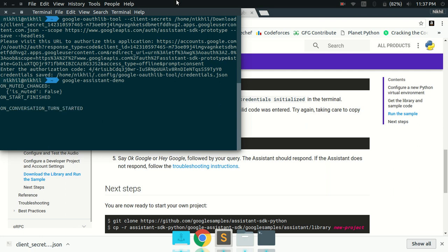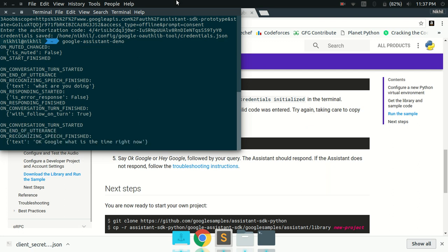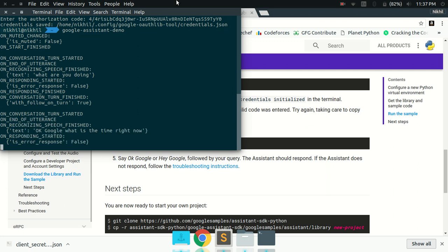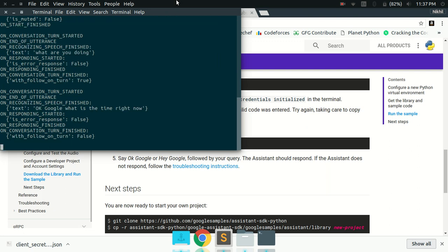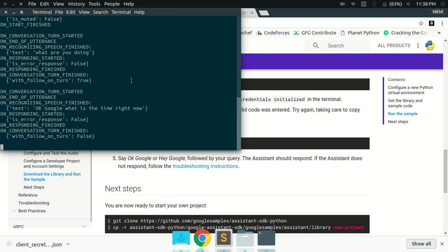OK Google, what are you doing? Just learning some riddles. OK Google, what is the time right now? The time is 11:37 PM. Right, so it's working fine. We have just implemented and integrated Google Assistant on our Ubuntu desktop and it's working really fine.